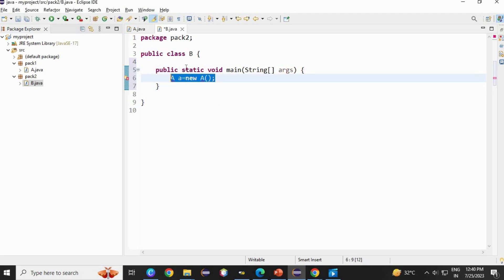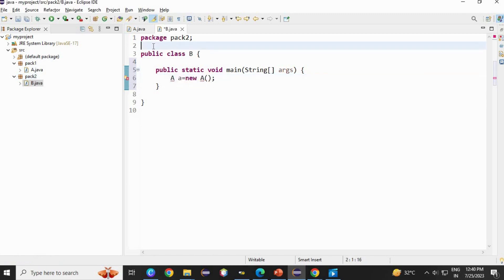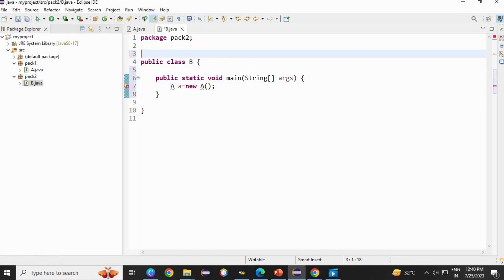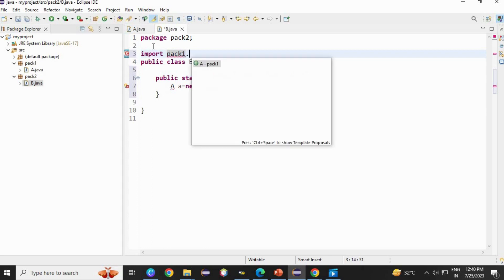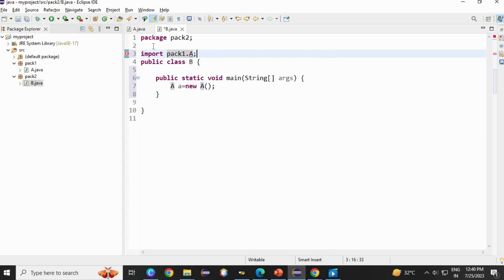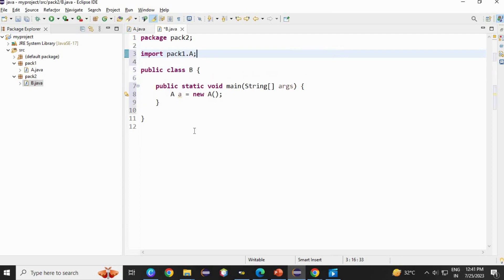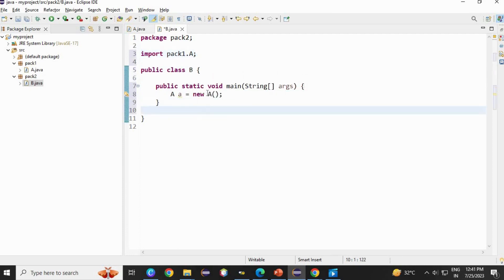Here, as A is located in some other package, in pack 1, so in pack 2 we have to use the import statement. Here, import keyword, it's a keyword. Then package name, pack 1, dot, class name A, semicolon. As you see, error is gone.